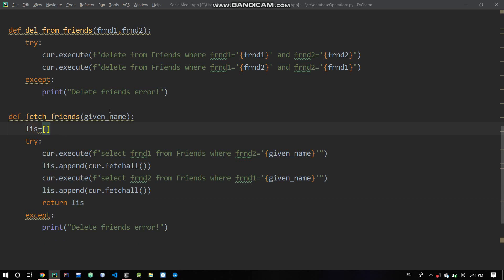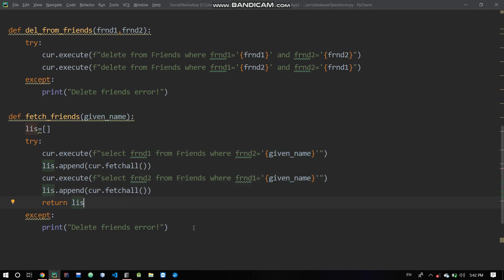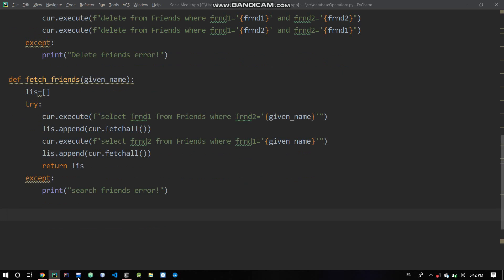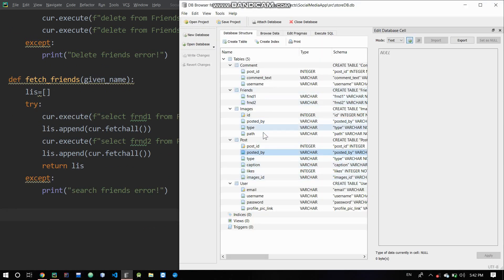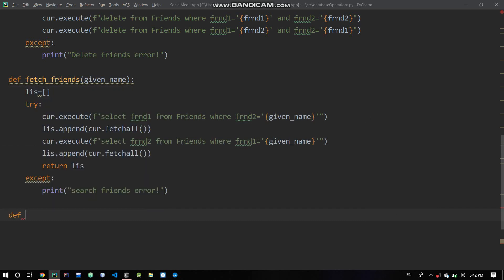We also handle the reverse direction: friend1 equal to the given name and friend2 equal to friend1. We call searchFriends and the db function returns the combined result list.